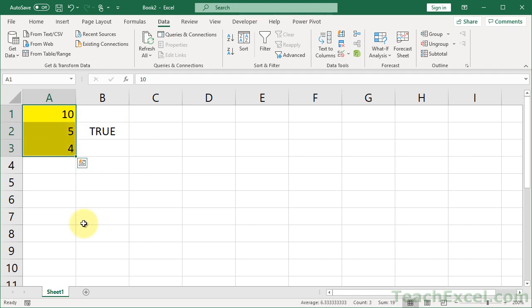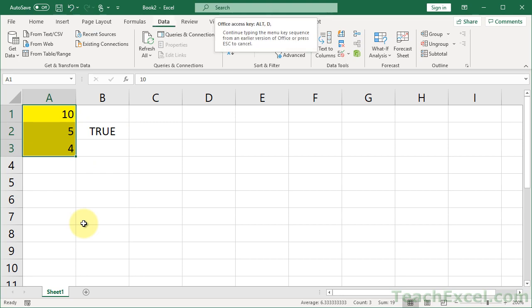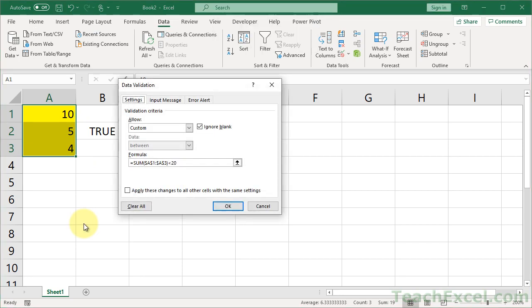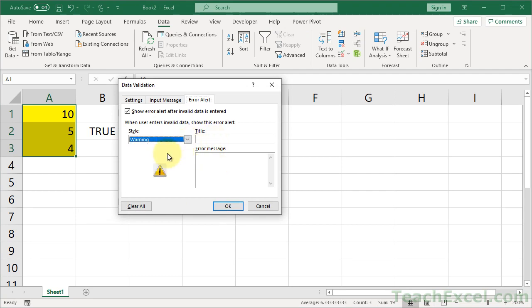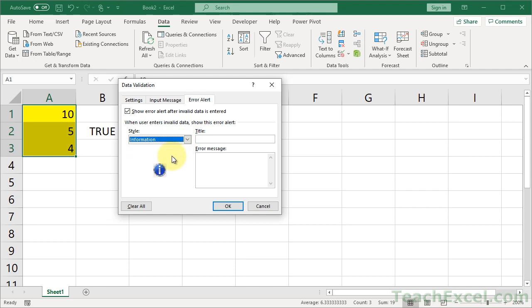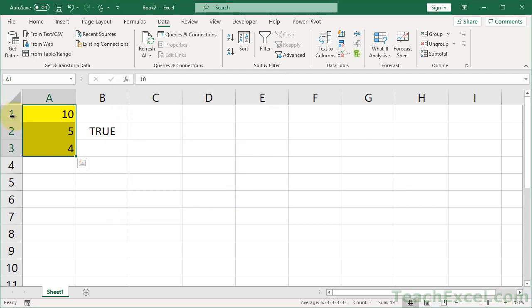we can select the cells again. I'm going to use the keyboard shortcut Alt D L this time. Go to the Error Alerts tab, and you can input a custom title and error message, and even change the icon to one of three icons. So maybe you want to say, must be less than 20 in this range of yellow cells. Put something helpful so the user does not get confused.